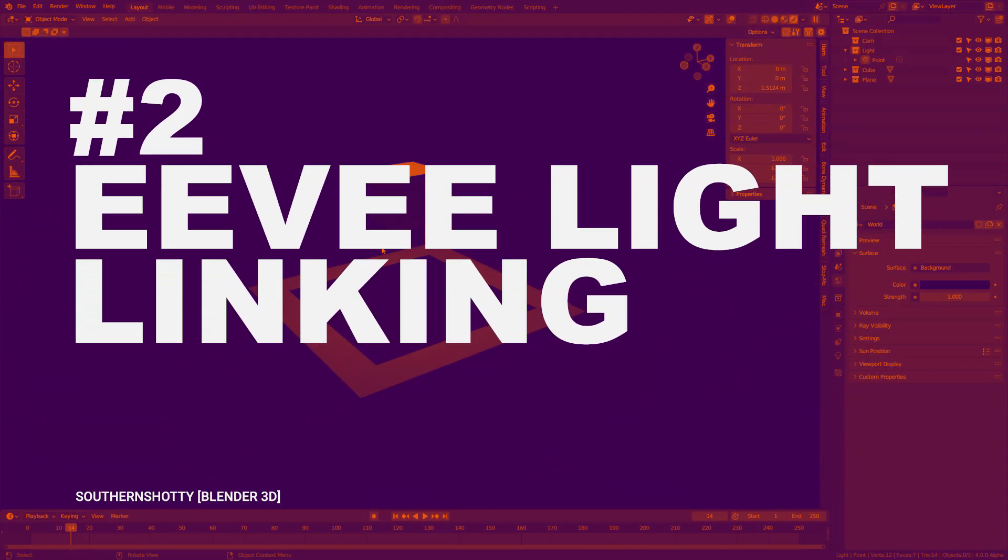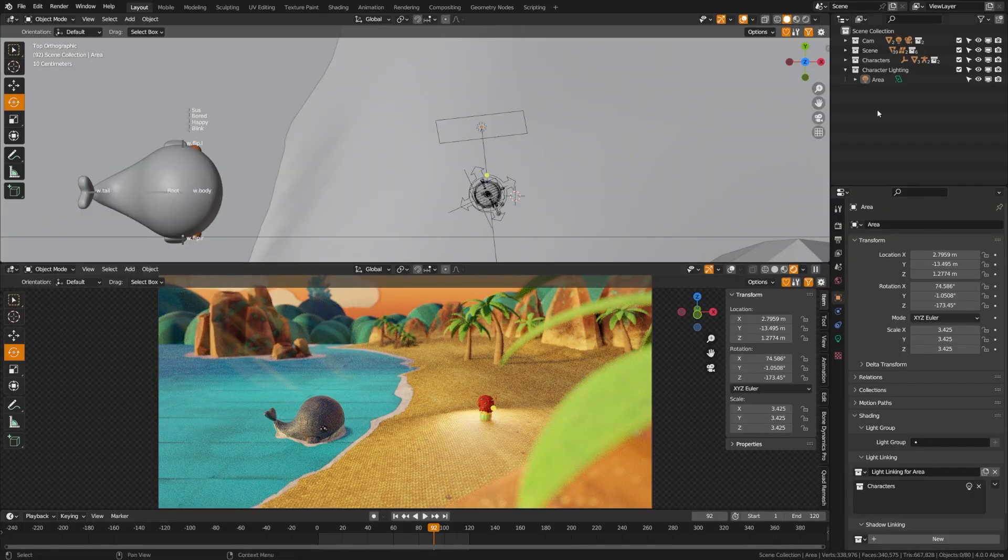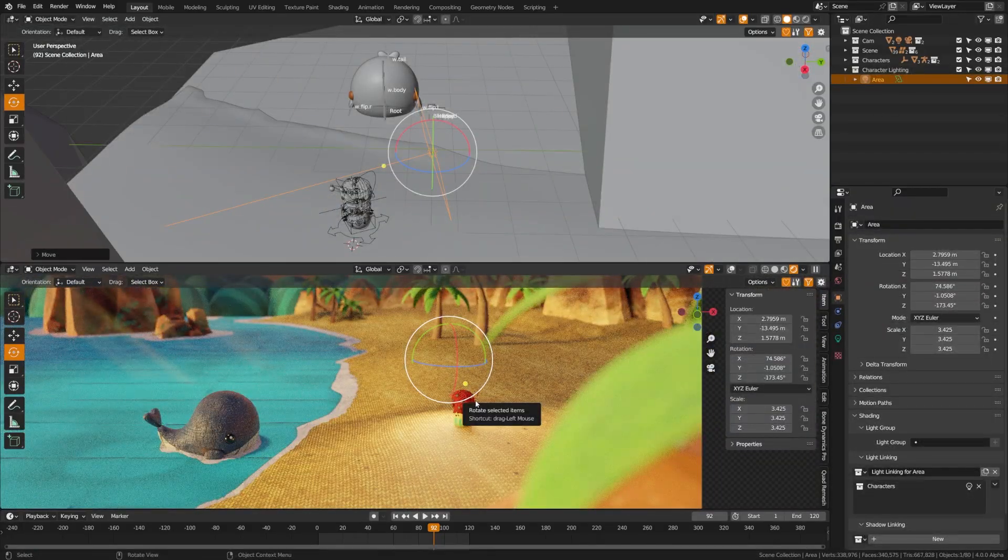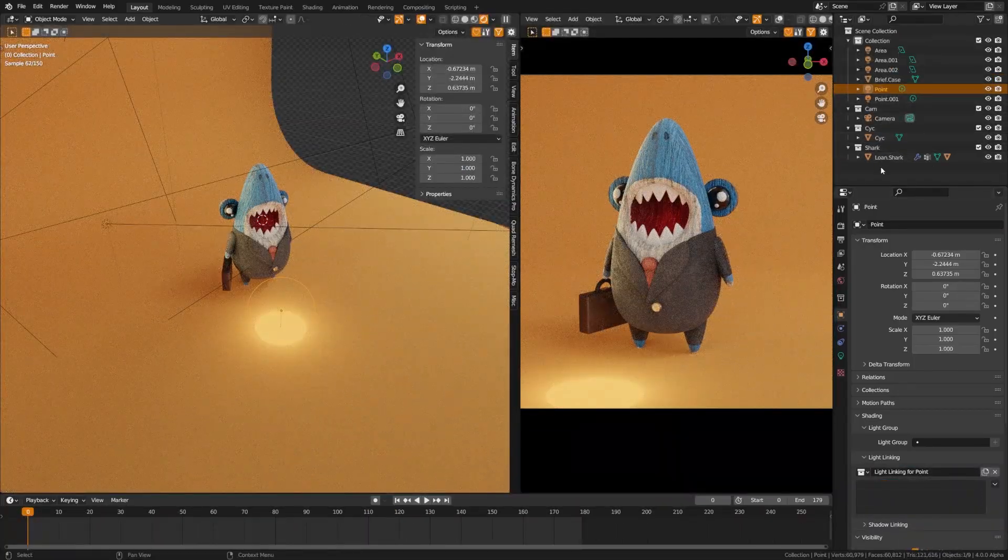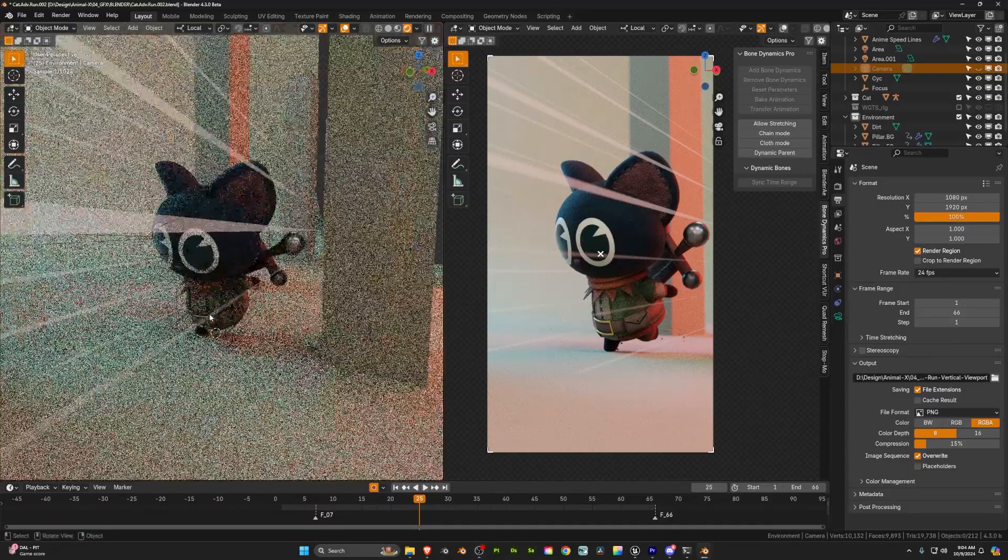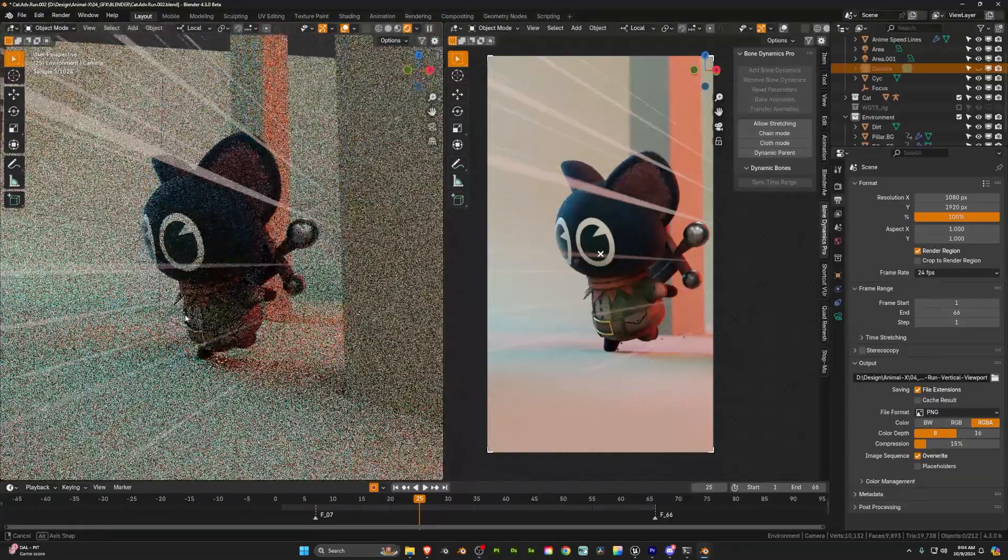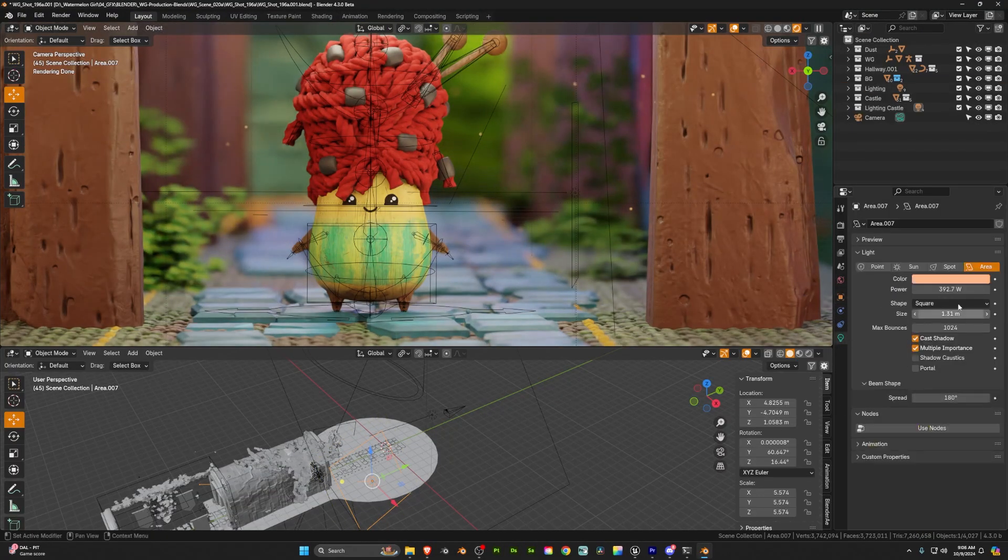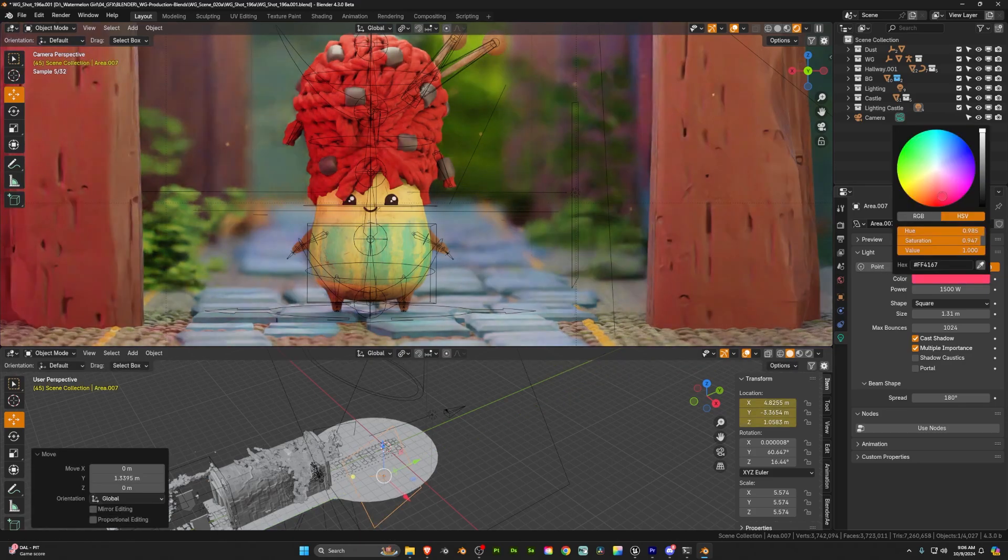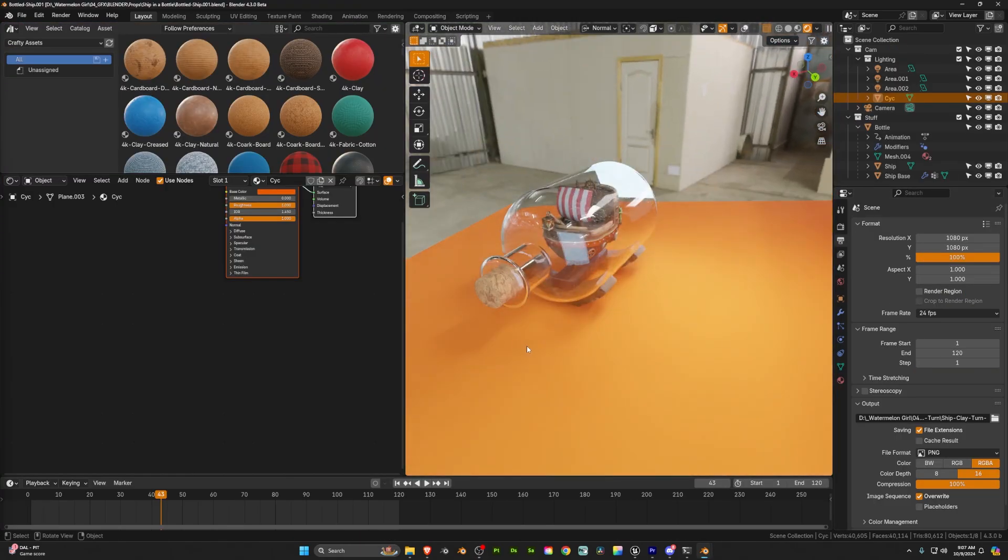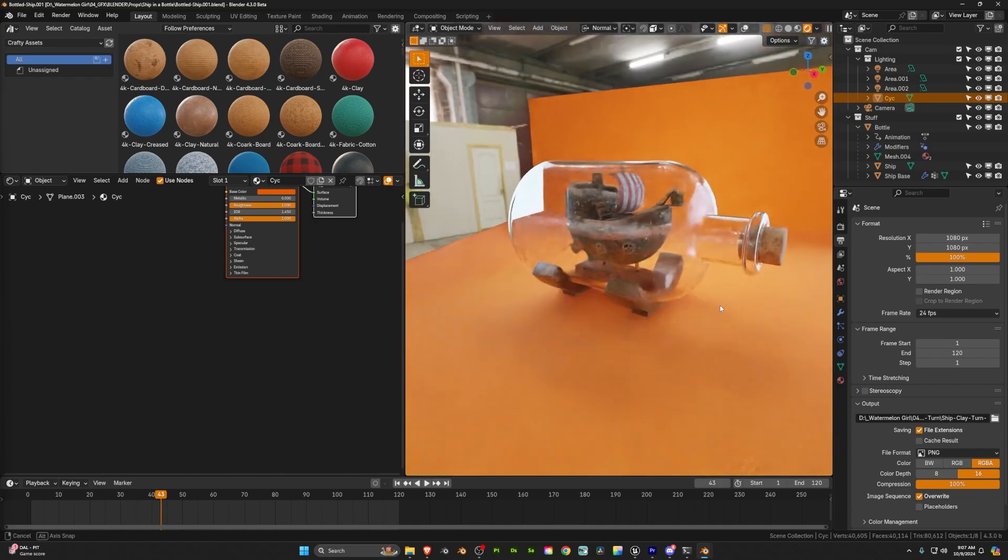Next up let's talk about some new features in Eevee. So light and shadow linking are coming to Eevee. If you don't know what this is, I have a full tutorial on it, but essentially it allows you to create groups of lights and objects that only impact one another. So a great use of this for example is if you have a character and you want to have a really good backlight or some interesting colors on your character, but you don't want that to ruin the entire scene, then you can use light and shadow linking. Getting this in Eevee is a big deal because it's going to give you a lot more creative control and allow you to do some really interesting things with the lighting.